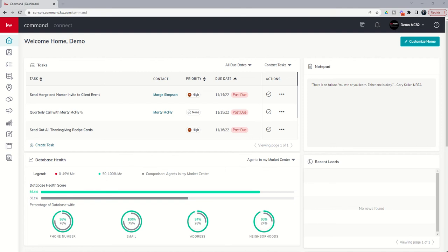Good morning, Keller Williams, and welcome back to the KW Command 66 Day Challenge 7.0. And today is day 36.